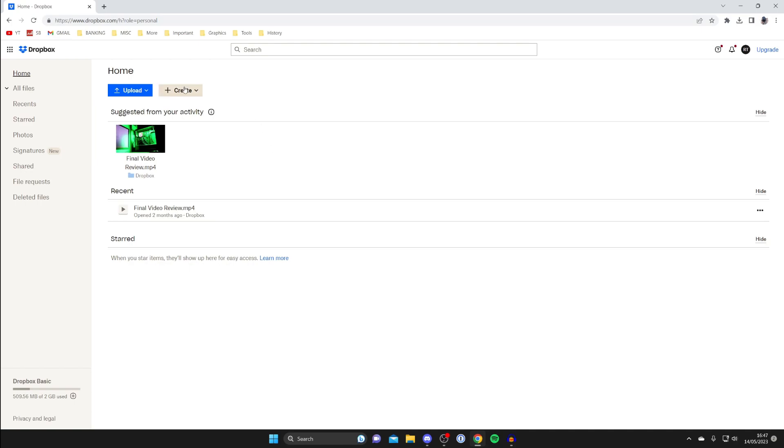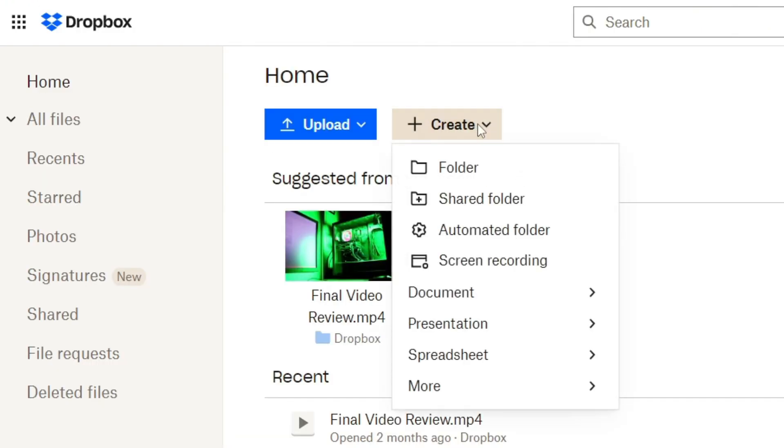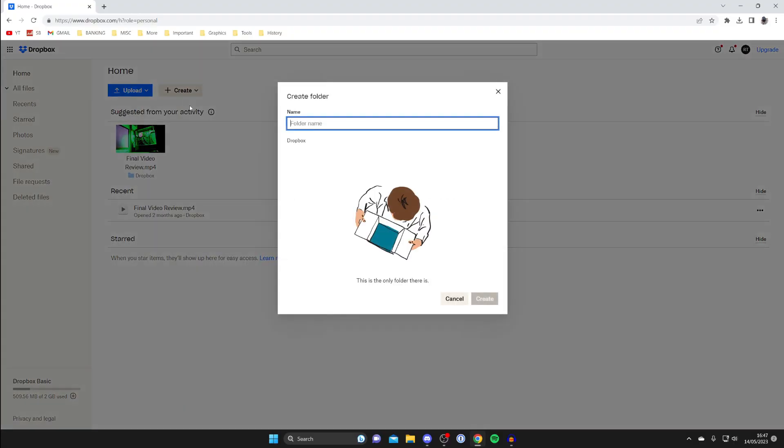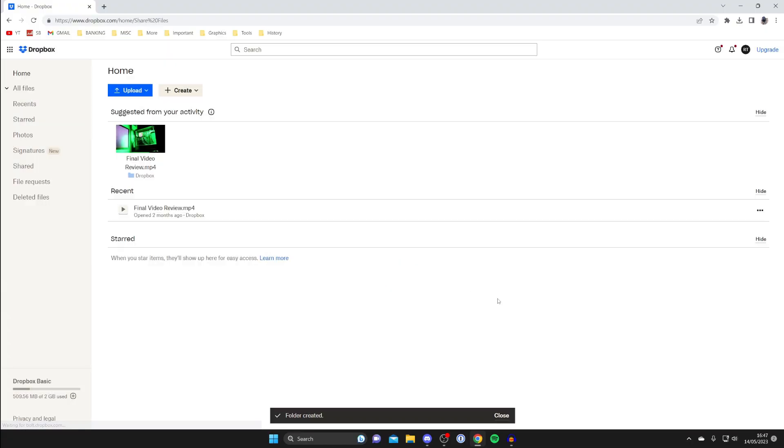What you want to do is go and tap on create in the top left and tap on folder and let's name this folder share files just to make things simple and then tap on create. It doesn't really matter what you name the folder though and it'll take a moment and it'll then say folder created.